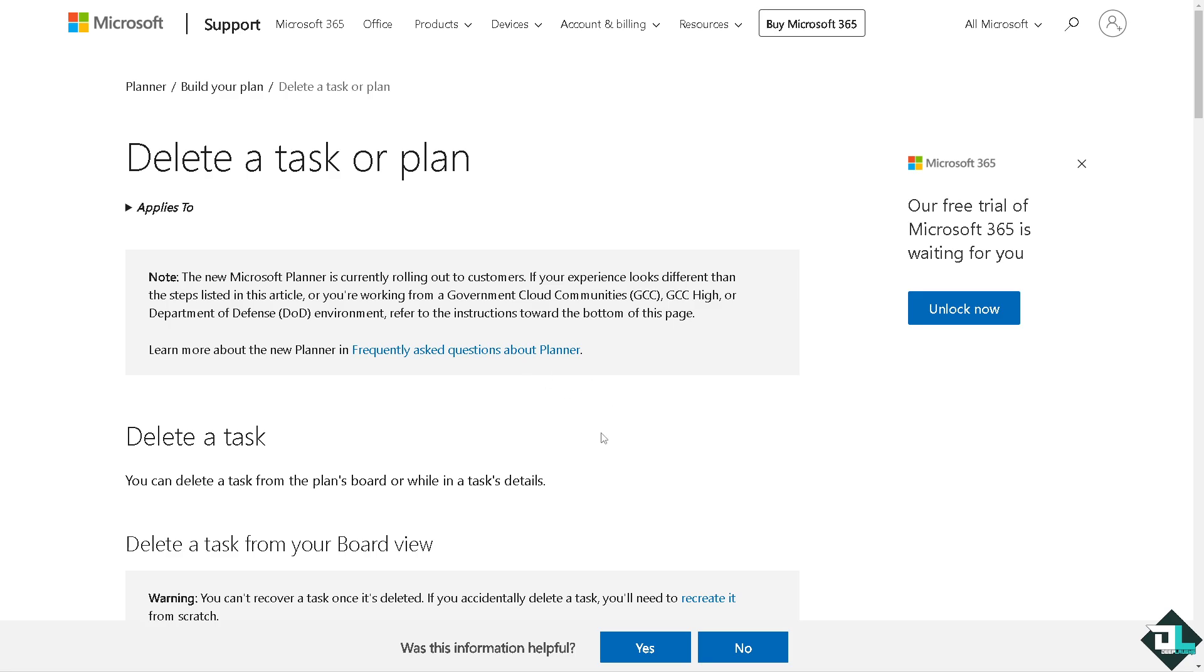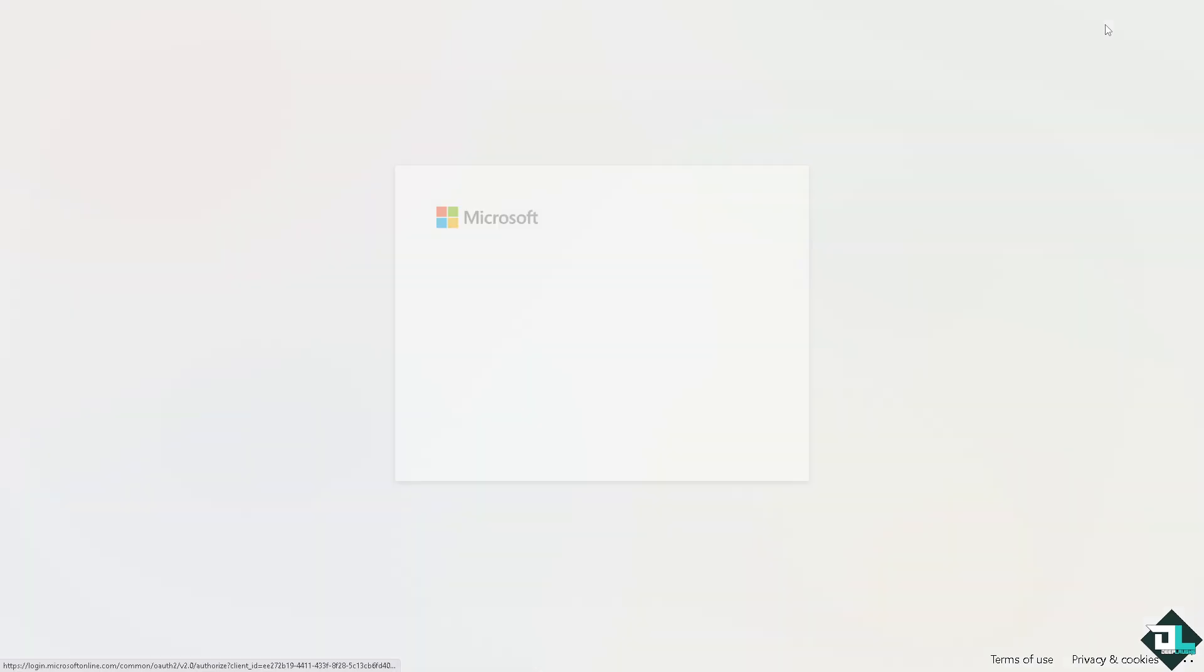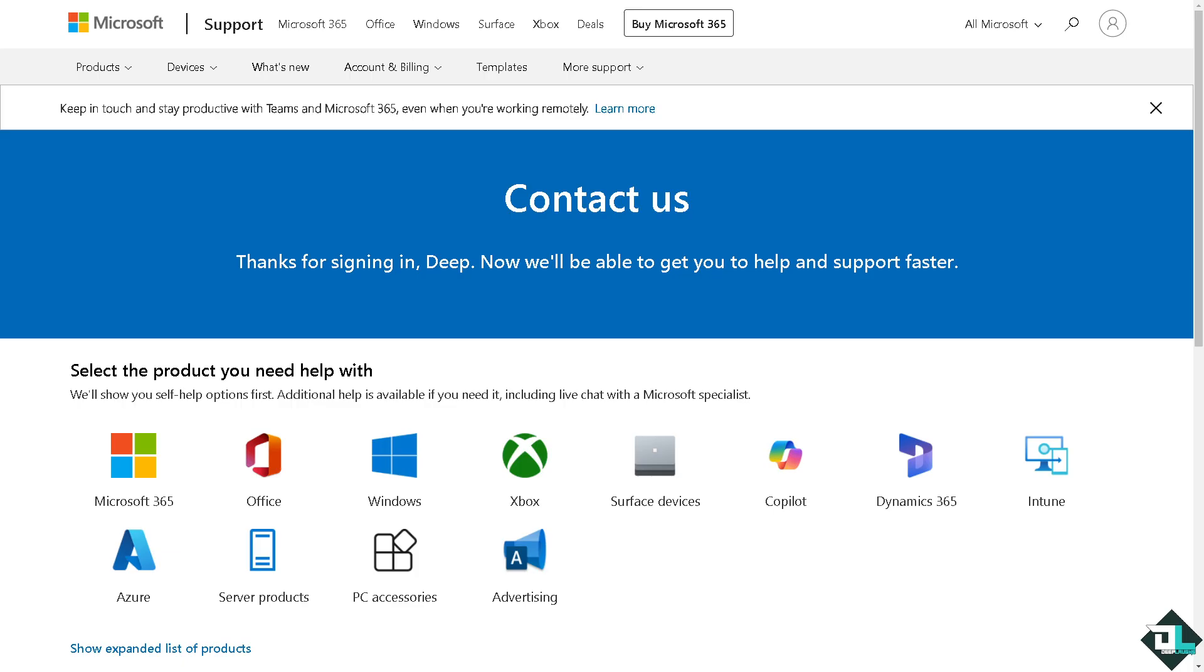But the thing is, if you still have more questions - if you say for example you accidentally deleted a task here and it's very important for you to recover - you might want to click on the Contact Support option here. These are the channels where you can contact Microsoft Support. Just select the product you need help with.